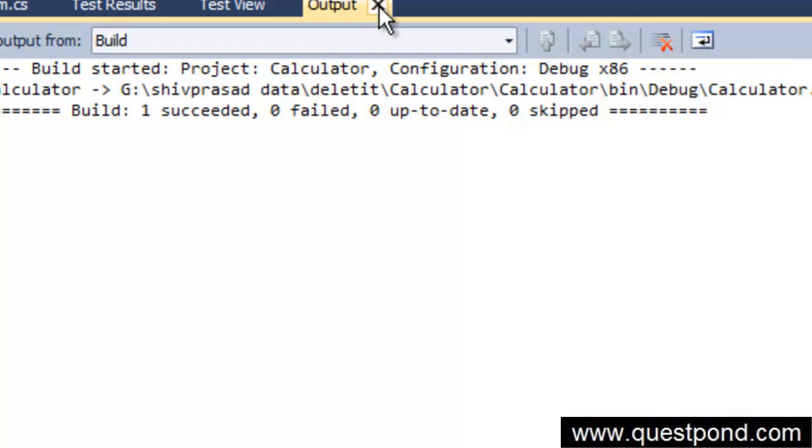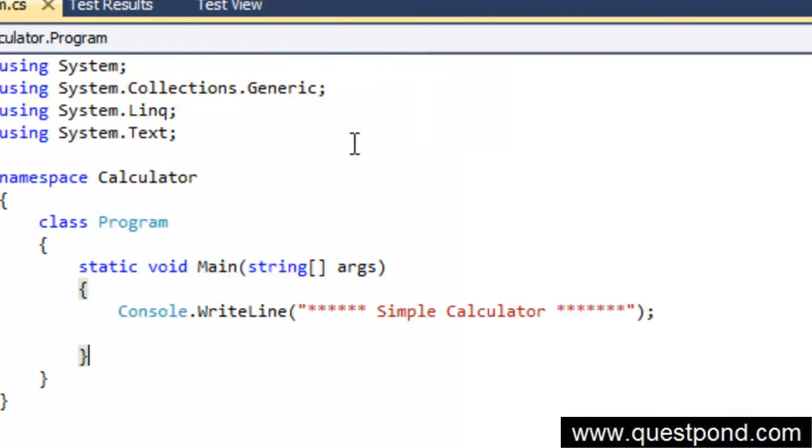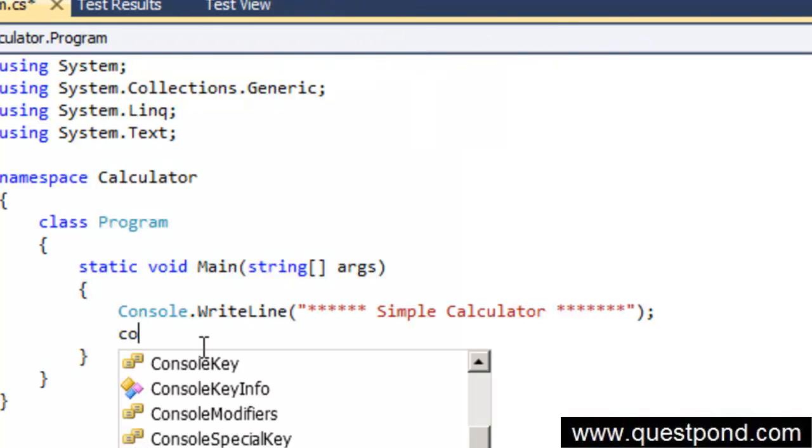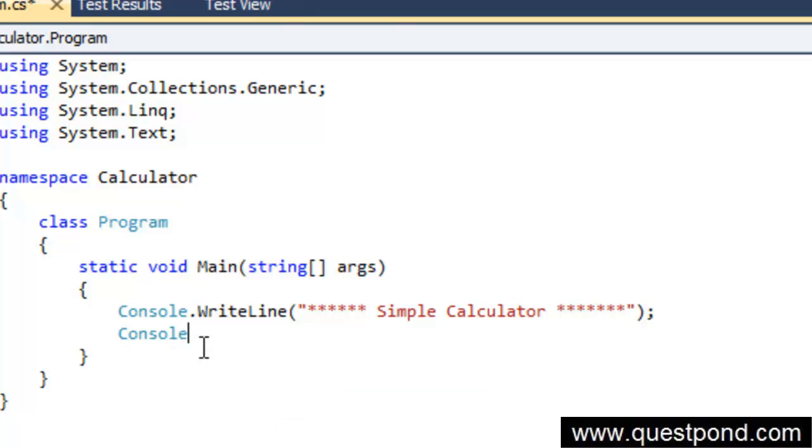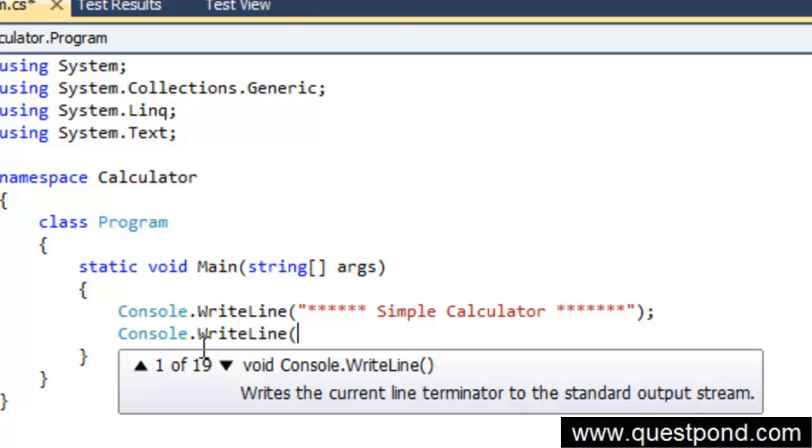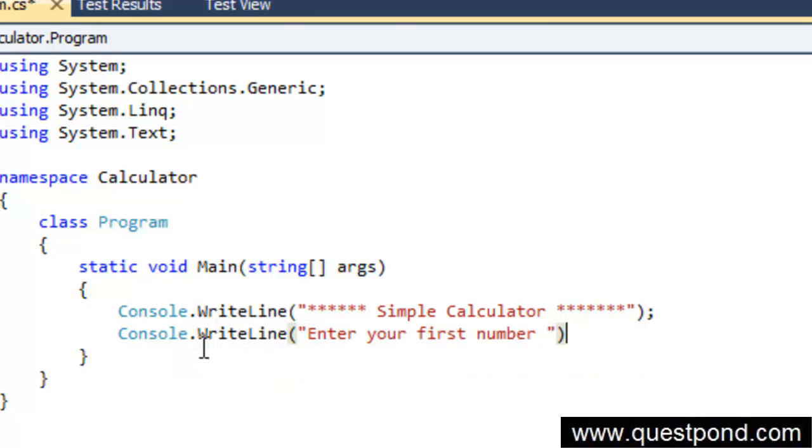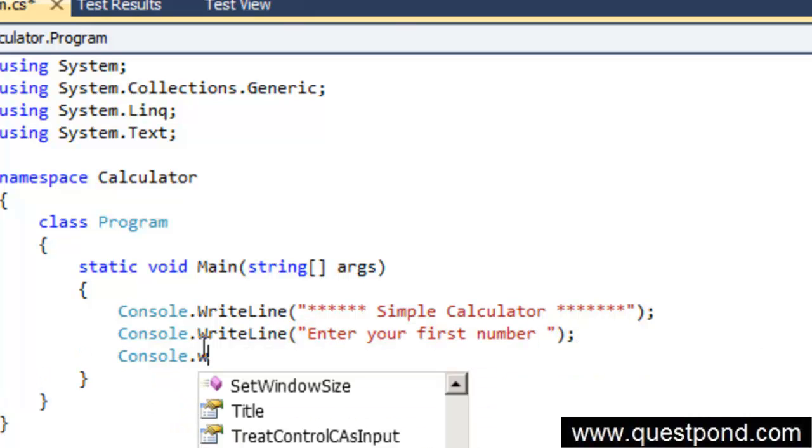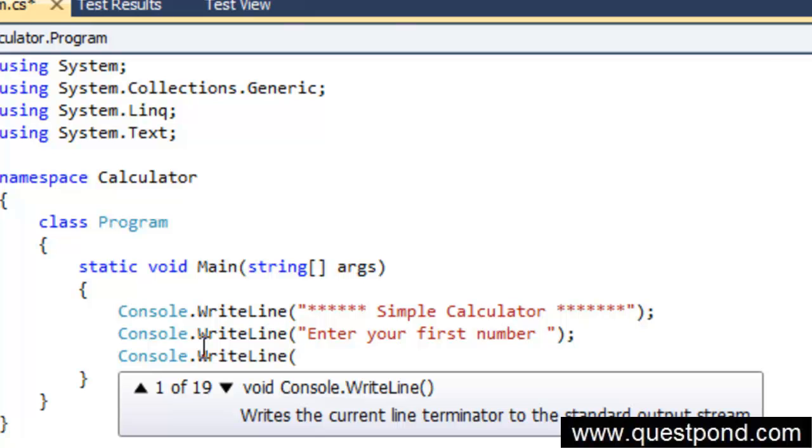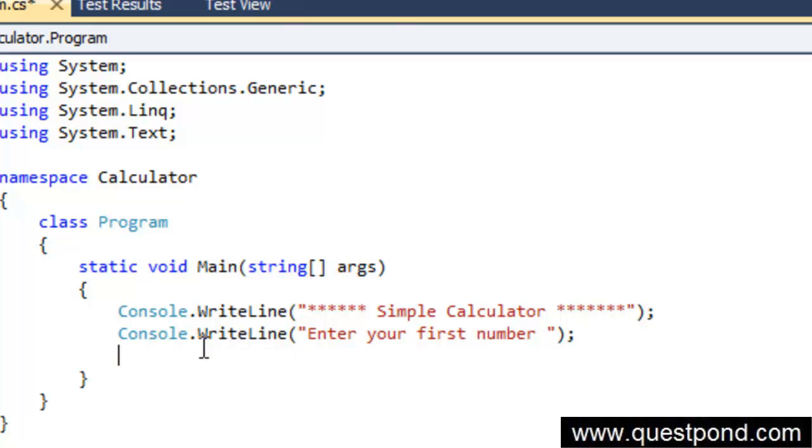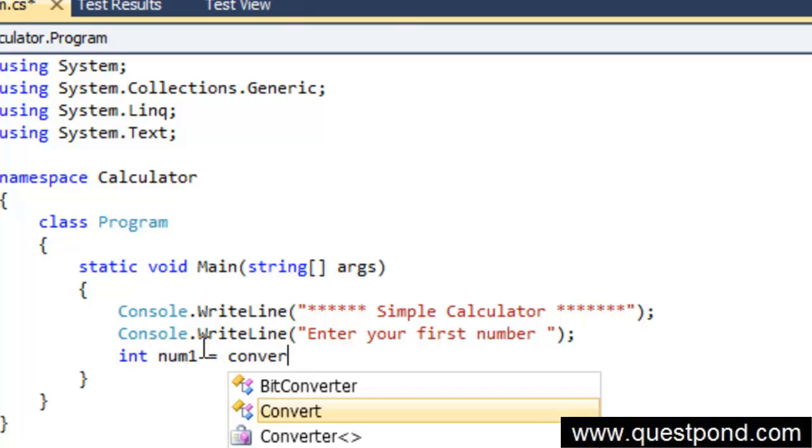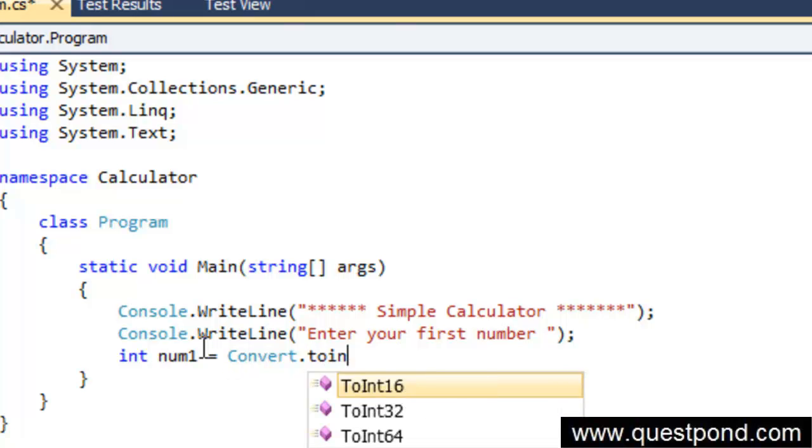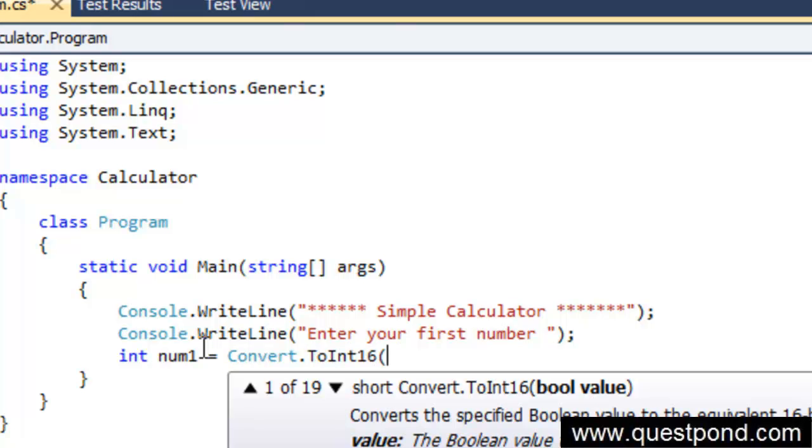Now after that, let's go and first display saying enter your first number. So we will say enter your first number. After that we will say console.WriteLine. Once we display the enter your first number, we need to take the first number. So we will declare a variable using int num1, and we will go and take that number inside this variable. So we will say console.ReadLine here.